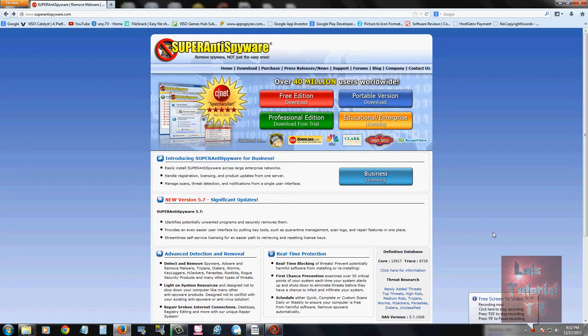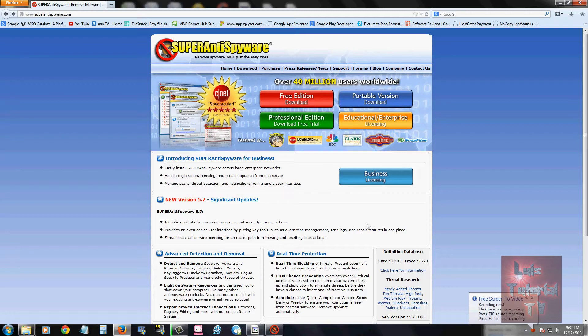Hello my YouTube friends, today I'm going to share with you my personal and most favorite anti-spyware program. It's called Super Anti Spyware and this is the page right here where you can download the free edition.